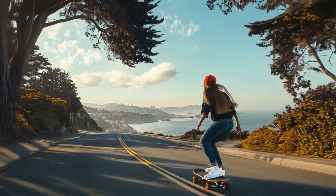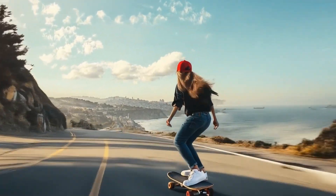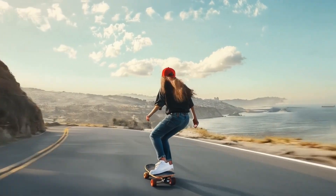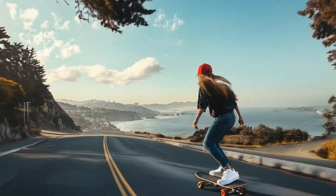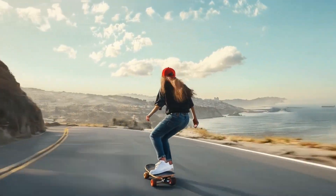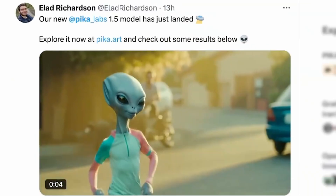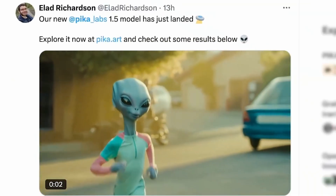Here's another clip featuring a skateboarder. The physics are slightly off, but the motion and speed look great. Just a few months ago, something like this would have been groundbreaking. Finally, here's an alien running, shared by Elad Richardson, a research scientist at Pika — it's a great example of what you can create with these tools.